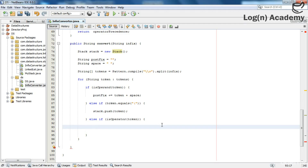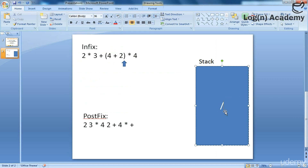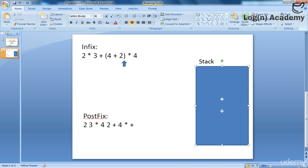We check two things: whether the stack is empty, and the precedence of operators. If the stack contains an operator with higher precedence than the one we are going to push, we must first pop the higher precedence operator out before pushing. We cannot push a lower precedence operator on top of a higher precedence one. For example, if we have a multiplication sign and we are going to push plus, that is not legal. We first pop the multiplication out, then push plus. We can push a higher precedence operator on top of a lower precedence operator, but not the other way around.